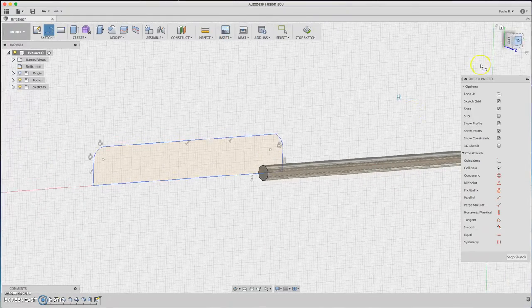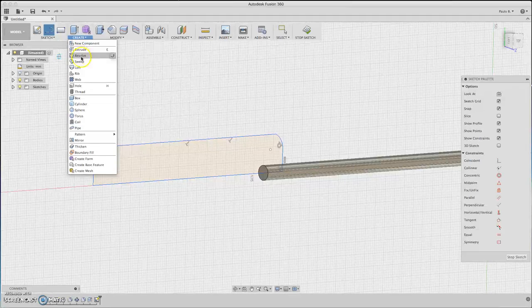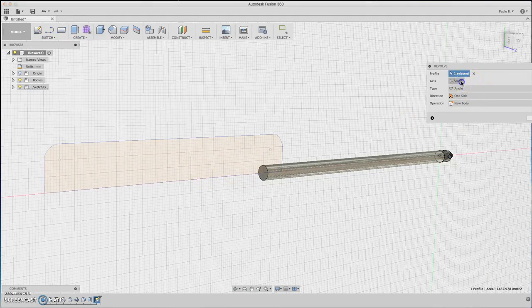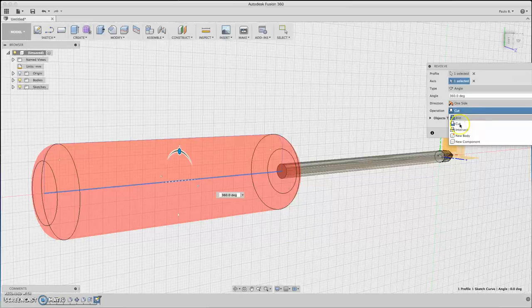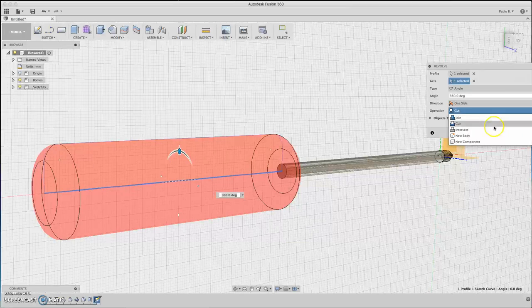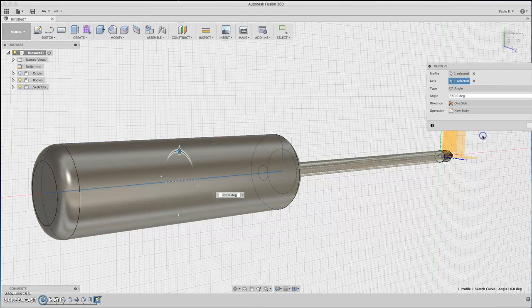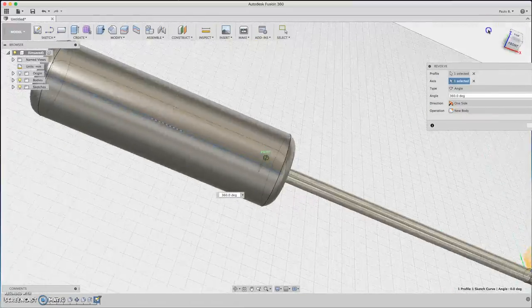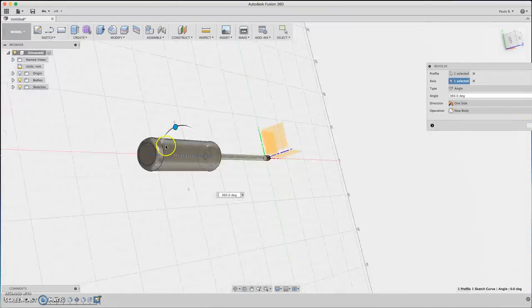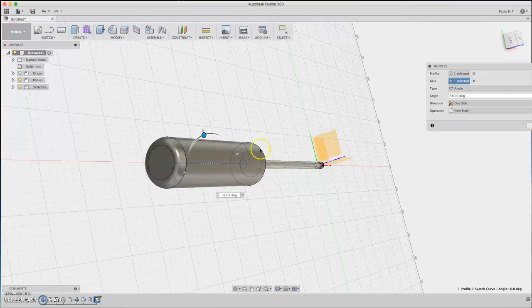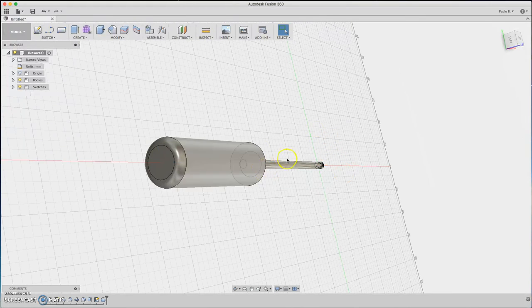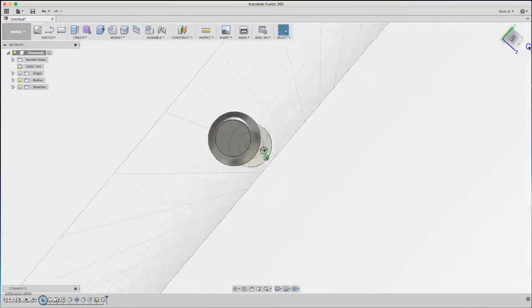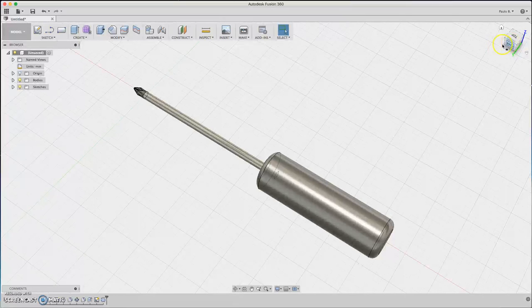We have a profile, so we need to revolve this profile. Let's create revolve, profile. Select the axis, and you have the hand part. I forgot the name. And let's select the new body. As you can see, you have the holding part. It's a bit late, I'm tired. Let's do some cuts to it to look more like a screwdriver holder.